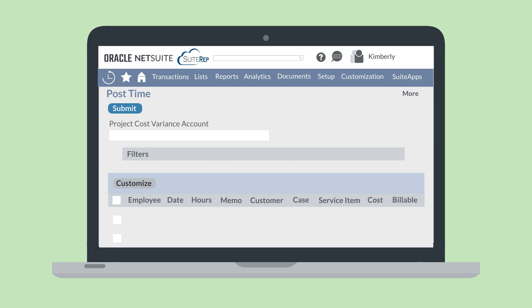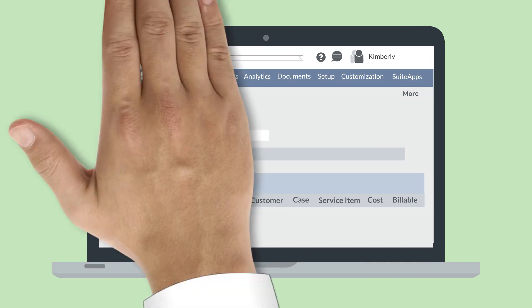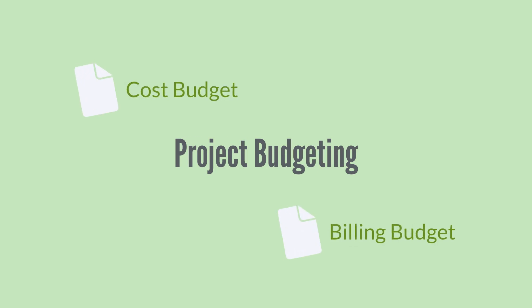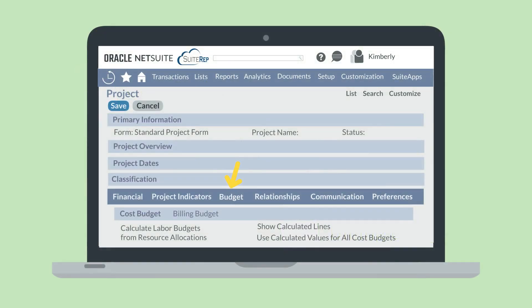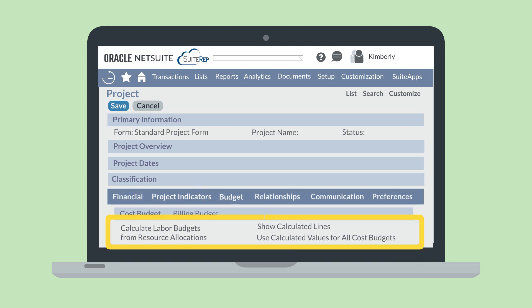While the job costing side of this feature manages the cost of work that has actually been done, the project budgeting side allows you to set up both cost and billing budgets for your projects. After enabling the job costing and project budgeting feature, a budget tab is added to both project and project task records. The budget tab has two subtabs: Cost Budget and Billing Budget, and for each of these, you can set some calculation preferences.